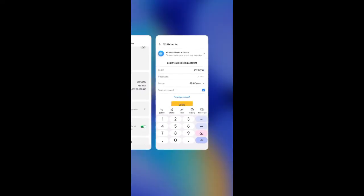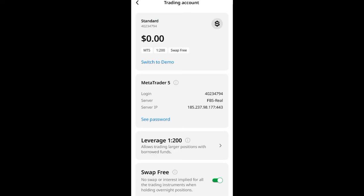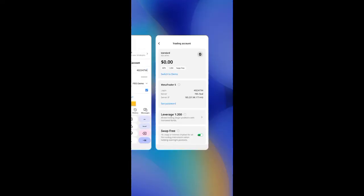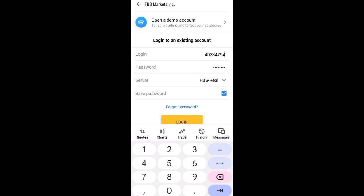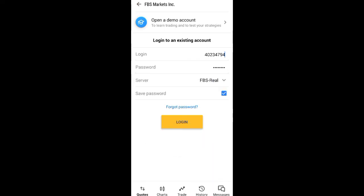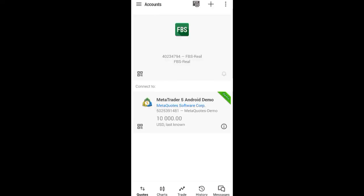After you've entered your login, check your server. You can see the server here is FBS Real. Go to the server field, select it — you'll see FBS Demo and FBS Real listed. Click on 'FBS Real'. Make sure everything is correct, then click 'Login'.